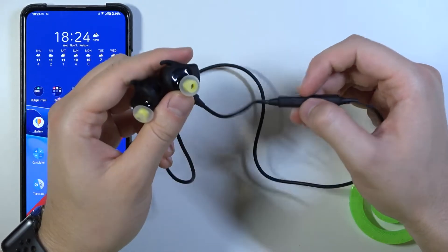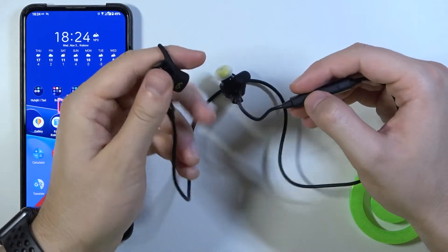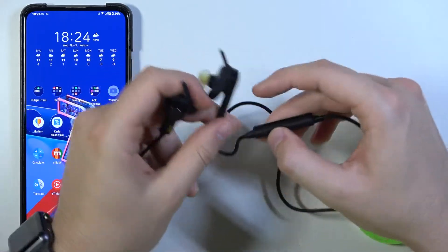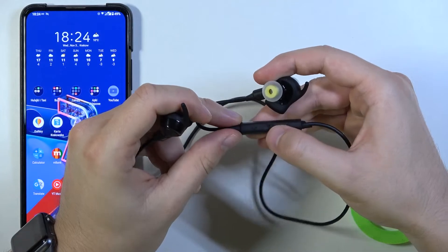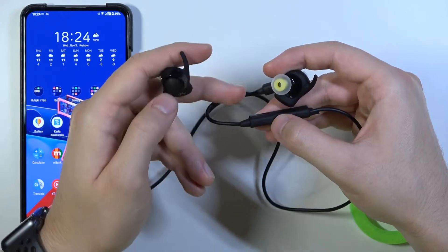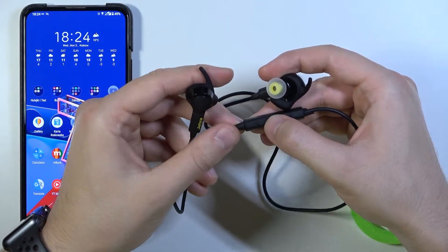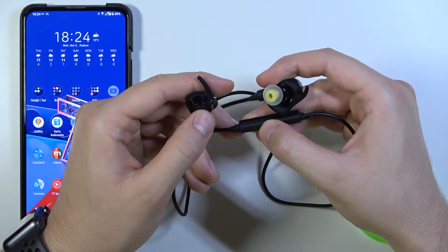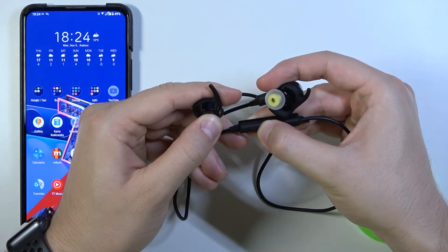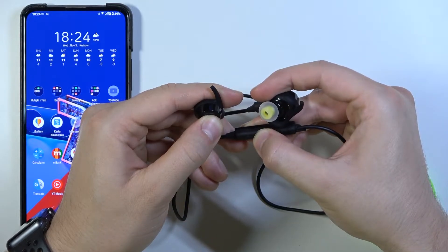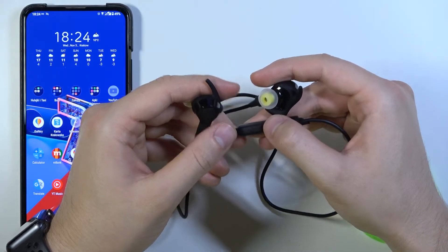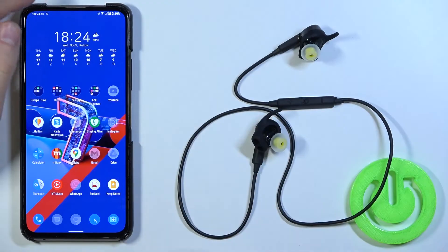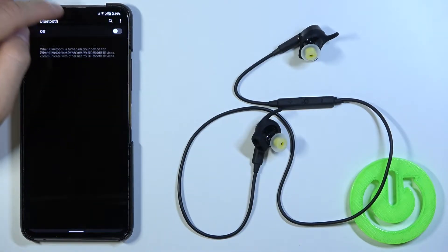To turn them on and move to the pairing mode you have to grab the left earbud and click and hold the multi-button function. So we have to click and hold two buttons at the same time. Let's make it right now. Keep holding. When it blinks on the blue color just release and then move to the bluetooth settings on your phone.